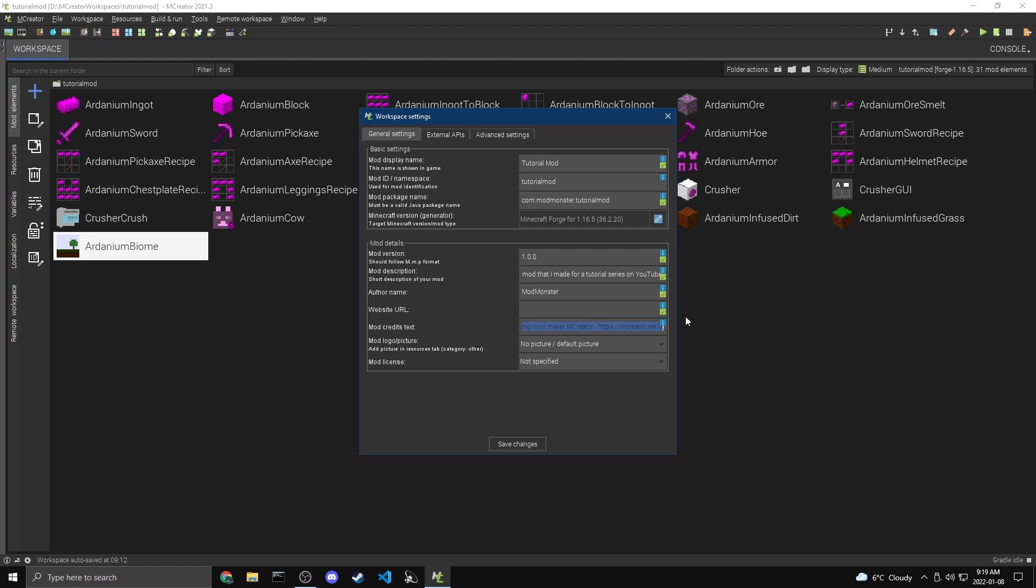And then website. This is optional. You can just get rid of the mCreator website if you don't want to credit mCreator. I am going to credit mCreator, but you don't have to. So you can add your own website in there if you want. And then for the credit section, I'm just going to keep this mCreator thing. mCreator doesn't require that you credit it. You don't have to, but it's always appreciated. And I like crediting things that I use. So I'm going to keep this in here created using mod maker mCreator, mCreator.net slash about.